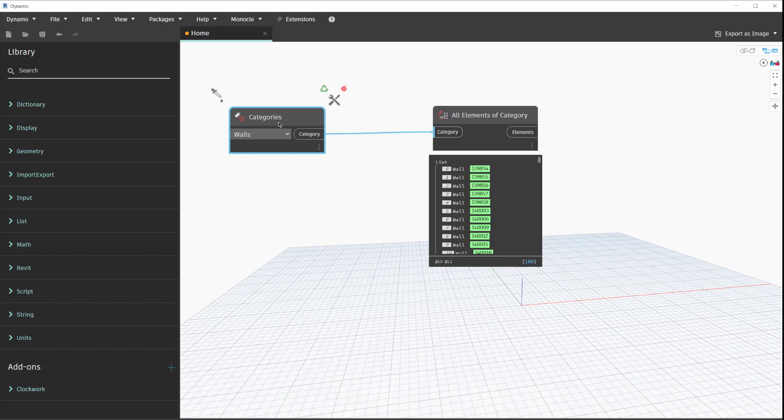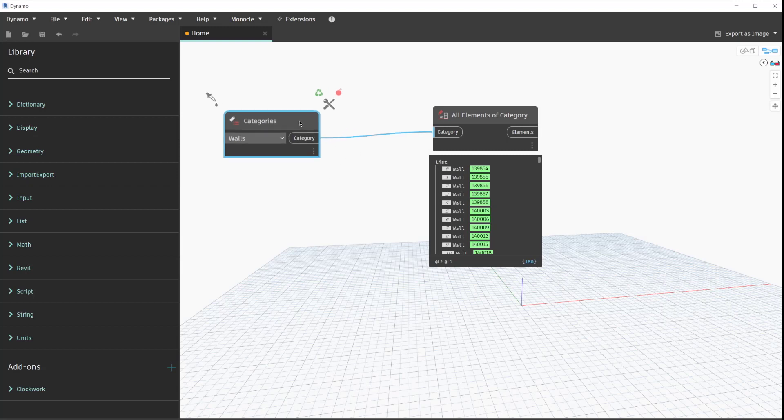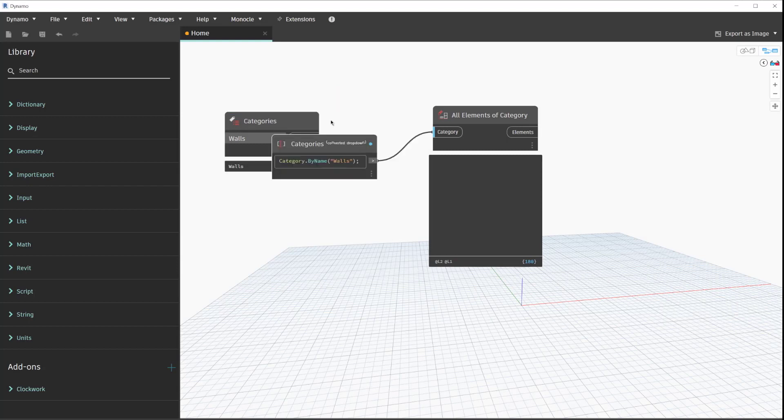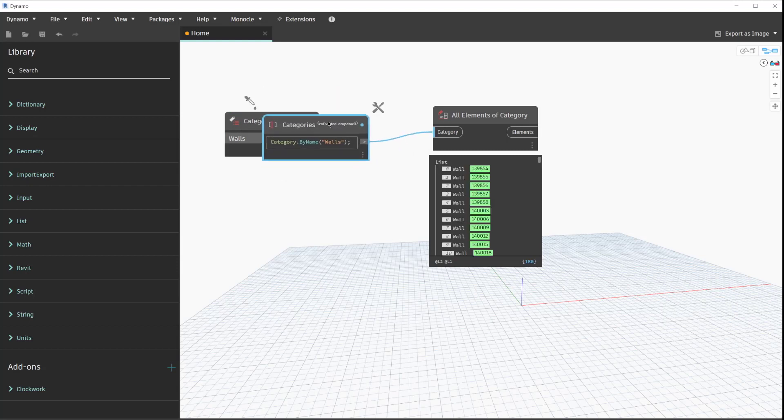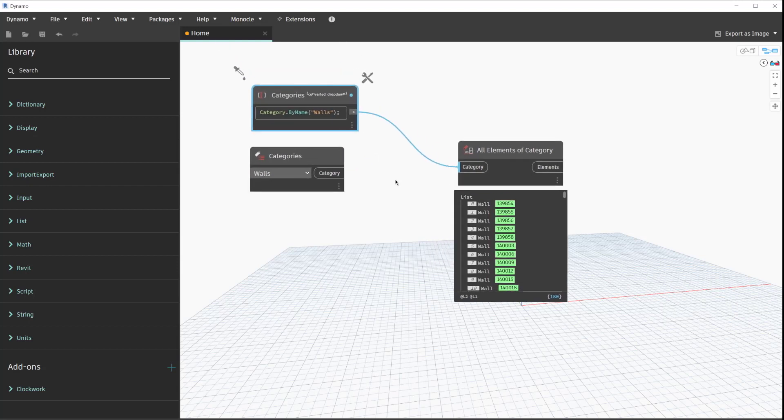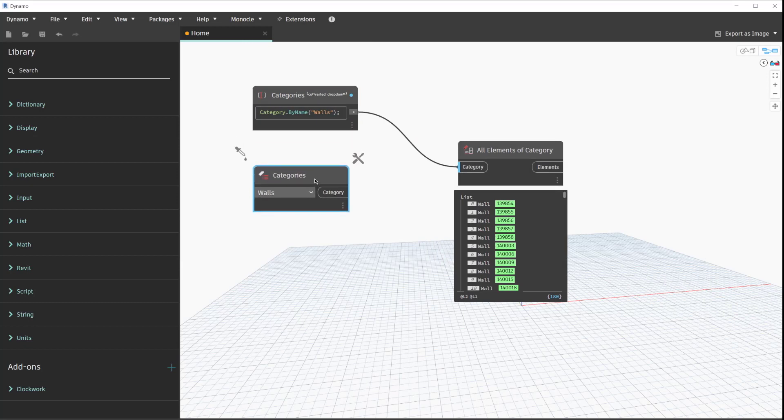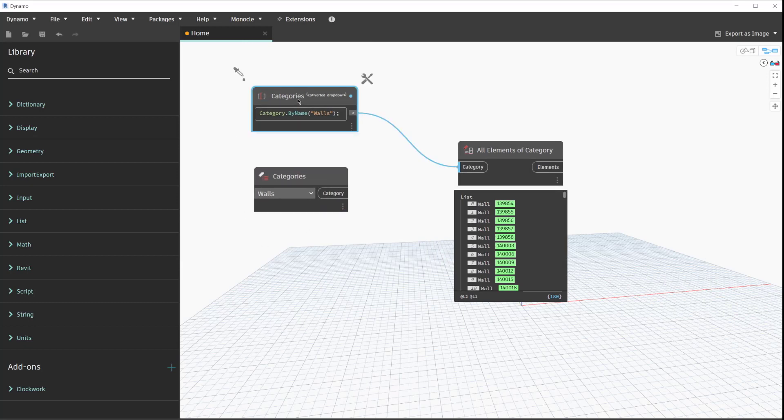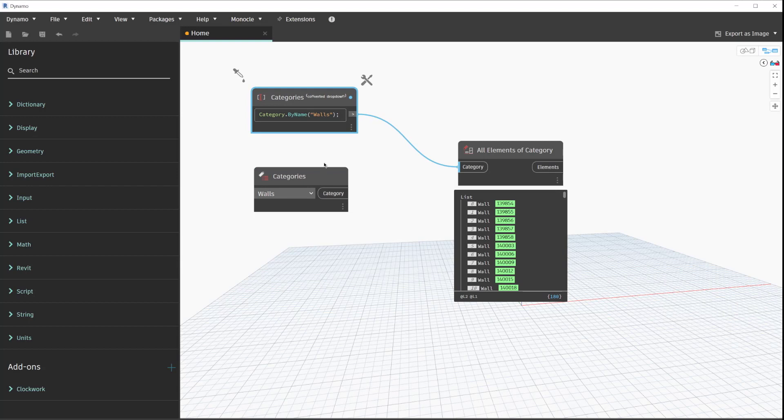In this case for drop downs, we can go ahead and click on this and it will convert that to a code block representation of that drop down. Most drop downs are accounted for in that converter, so that's something to keep in mind.